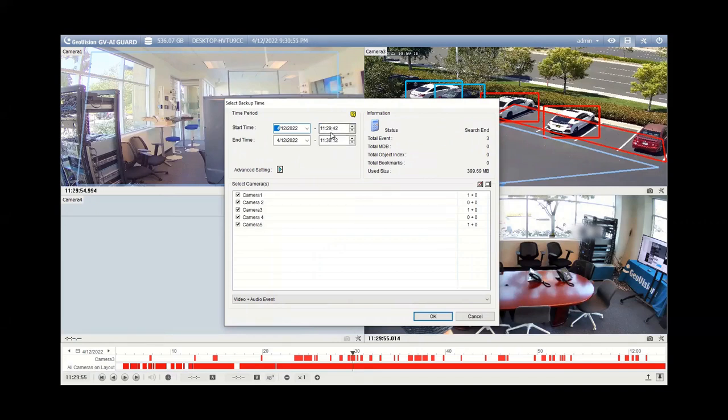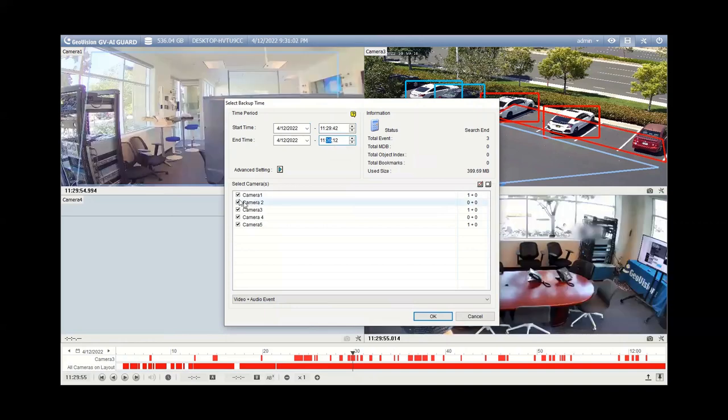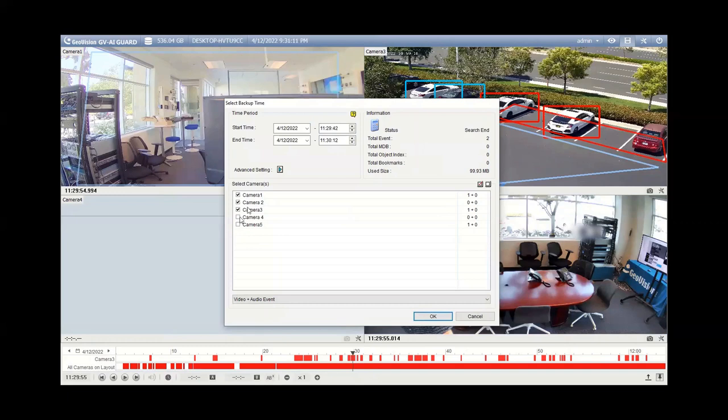If you want to decrease that time frame or increase it, you can manually click in these fields and then type in your numbers. And then the other thing that you may want to do is select or unselect the cameras that you're interested in. So for example, on this demo video I'm only going to back up cameras one, two, and three. I'm not interested in cameras four and five, so I'm just going to uncheck them.